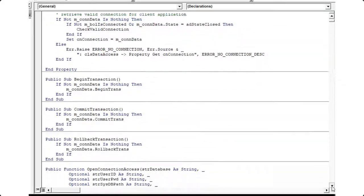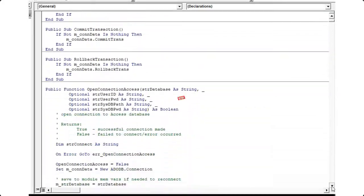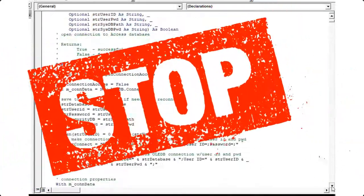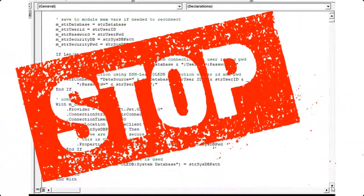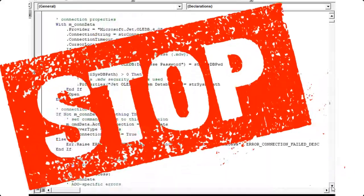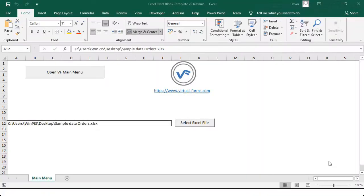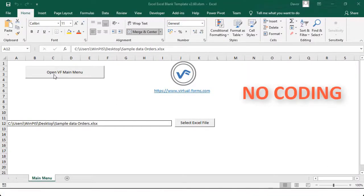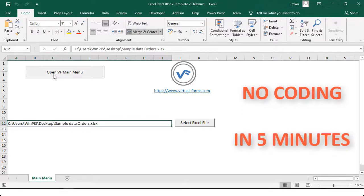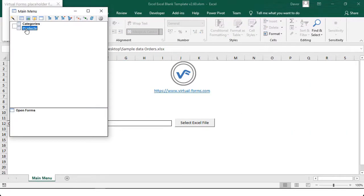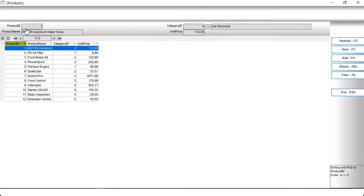Are you still wasting your time writing VBA code to create your Excel data entry forms? In this video, you will learn how to create, without a single line of VBA code and in just 5 minutes, not only professional Excel data entry forms, but forms that have lookup forms to select data from another Excel table.